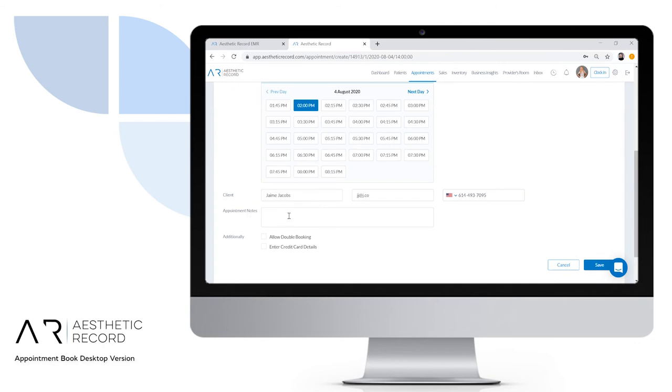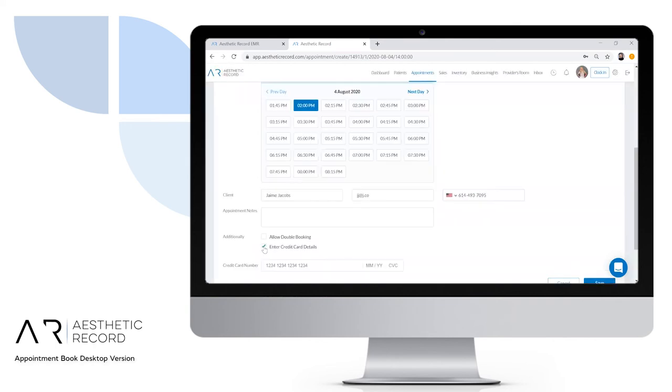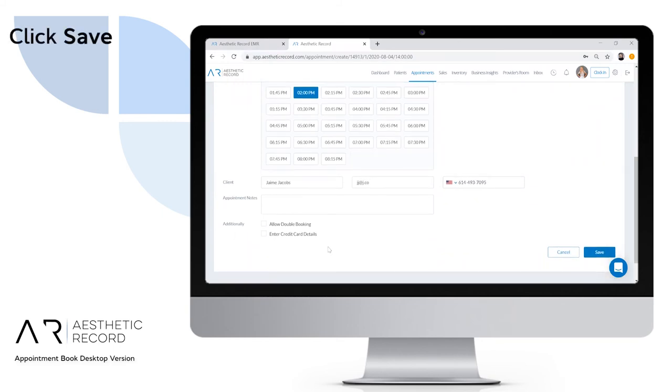You can add any notes relevant for this appointment. If you want to allow double booking, check this box. You can enter credit card details if you have a cancellation policy in place. To save this appointment, click save in the bottom right.